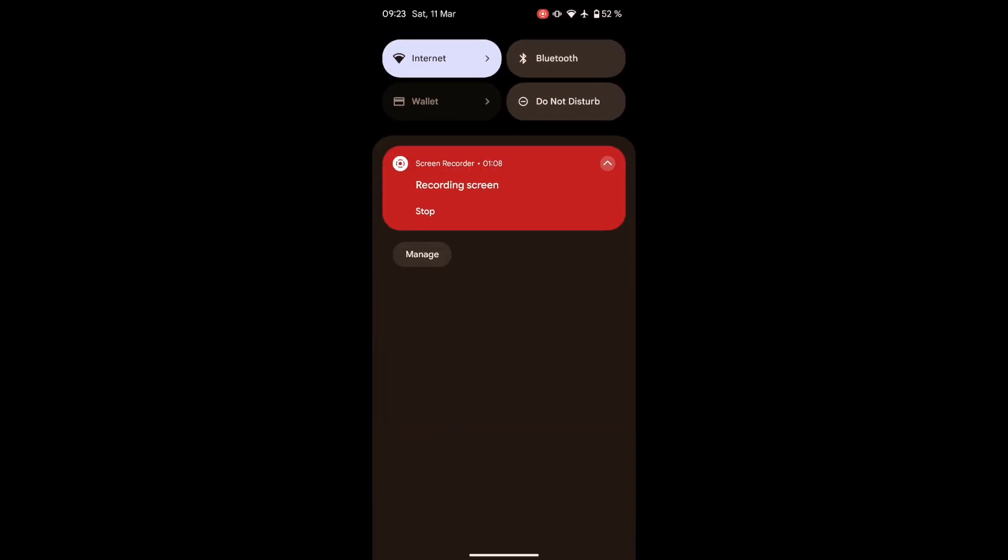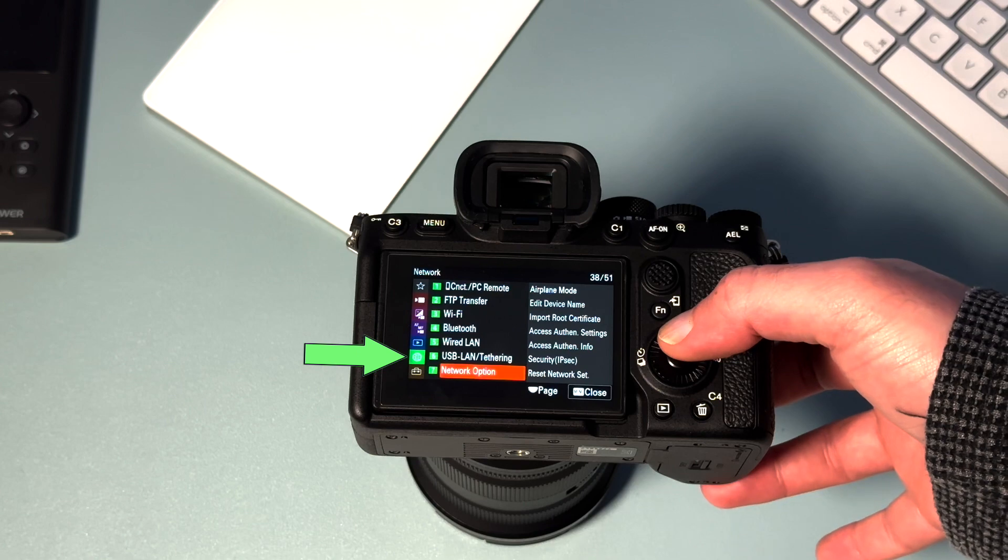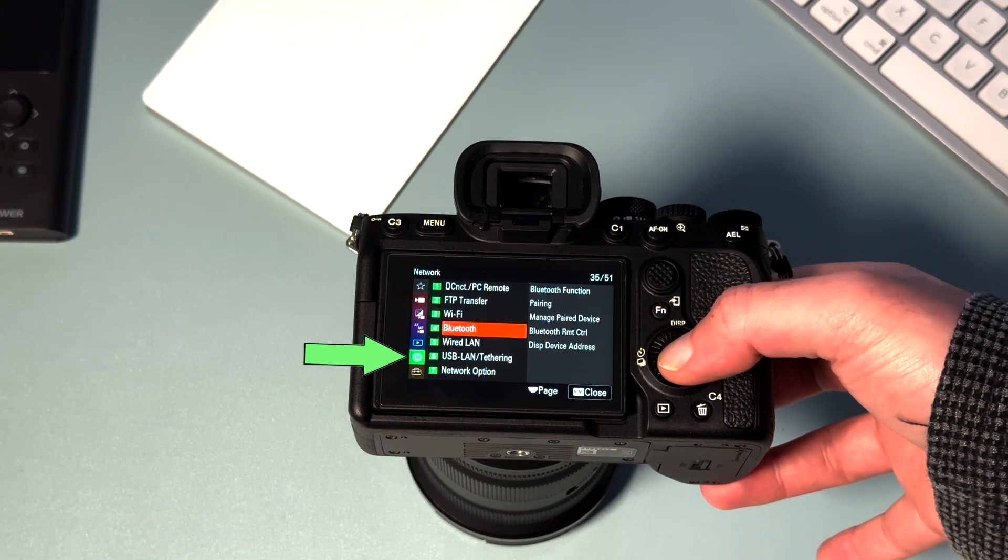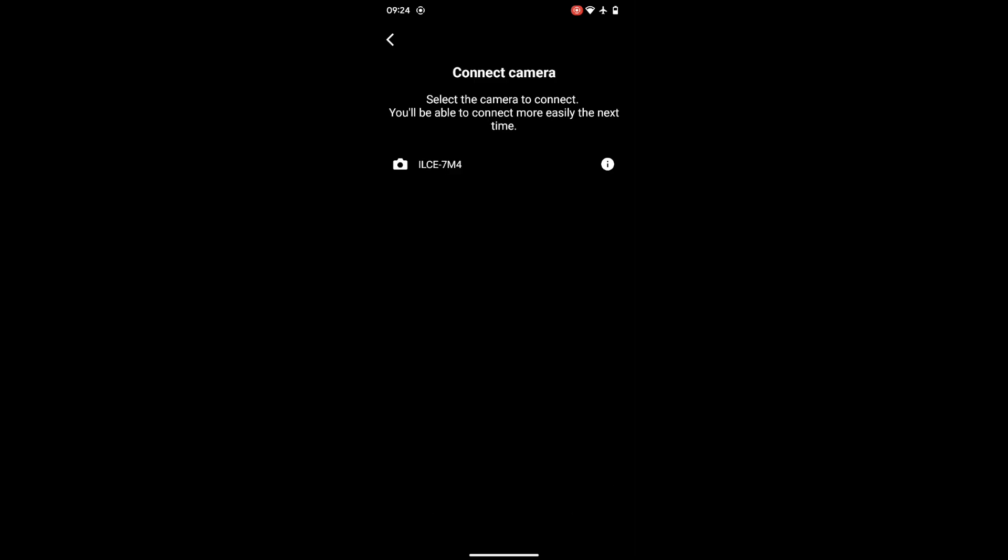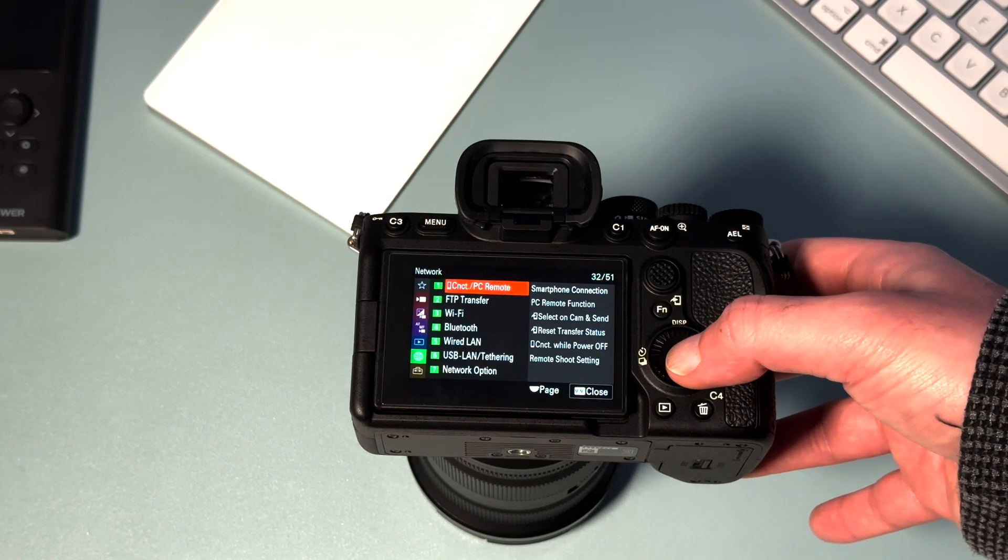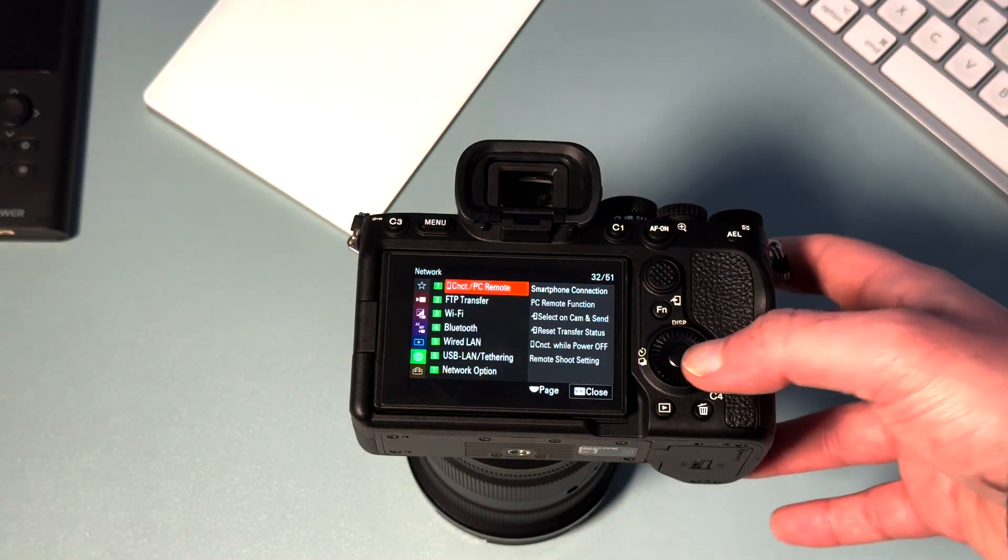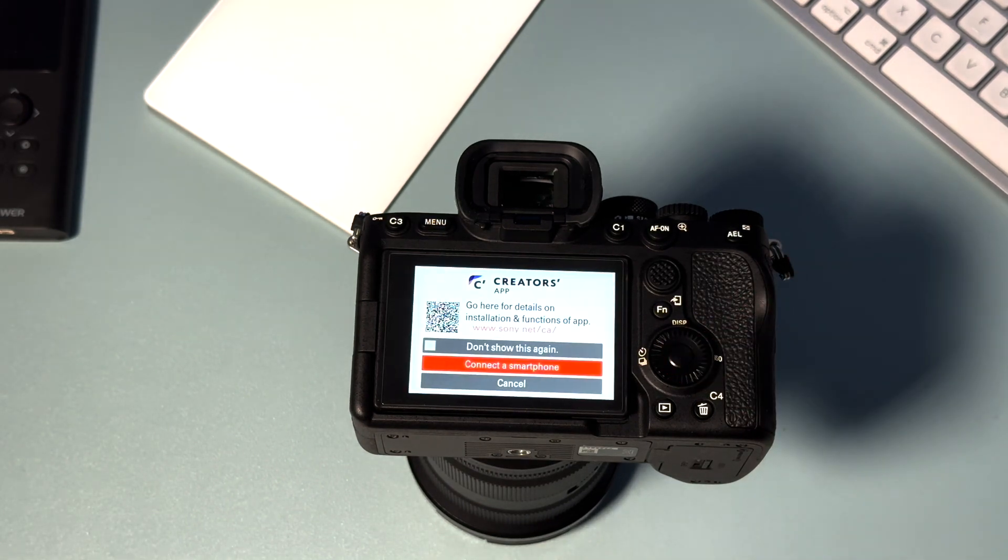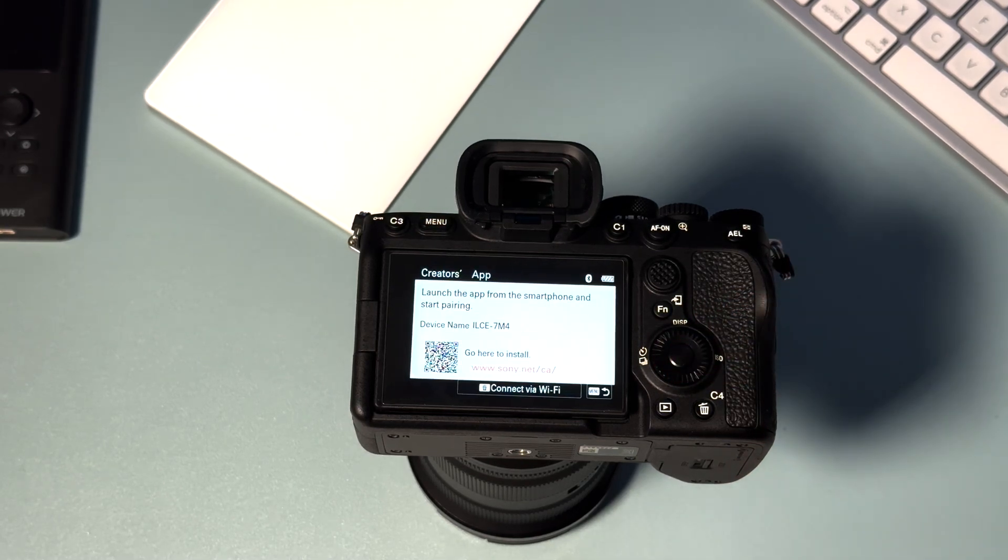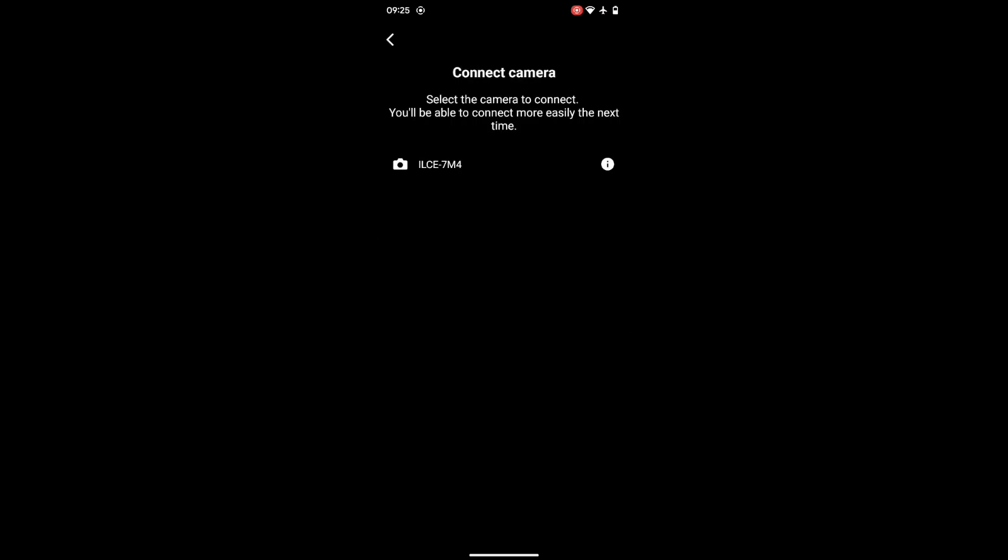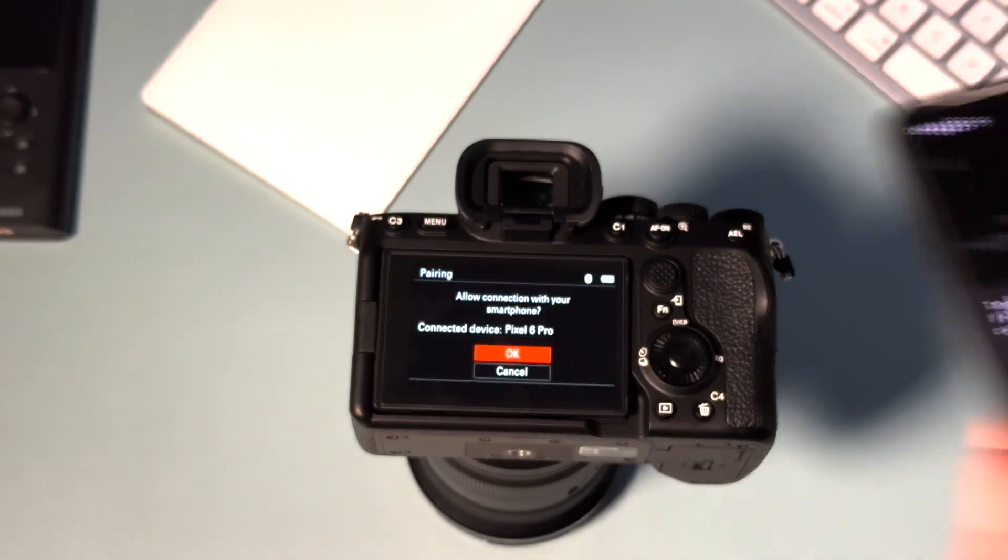Make sure it's not in do not disturb mode. Activate the Bluetooth. Now activate the Bluetooth of the camera. The last step is activating this option: connect, smartphone connection. Now we have to allow it on the camera.